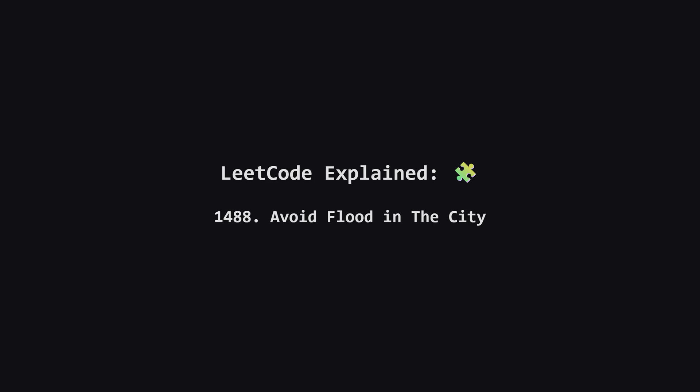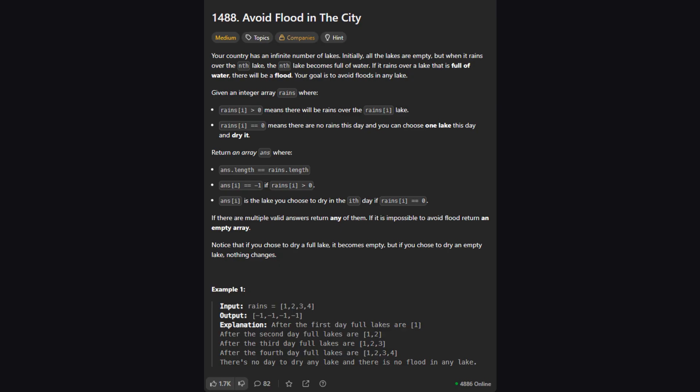Hey everyone and welcome. Today we're tackling a really interesting problem called Avoid Flood in the City. It's a great mix of careful planning and using the right data structures. Let's break it down together. Alright, let's get the main idea. Imagine you're the mayor of a city with a bunch of lakes. You're given a schedule of weather for the upcoming days. On some days it rains on a specific lake, which makes it full.